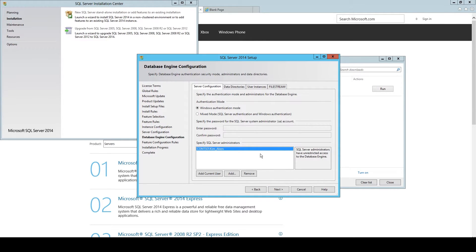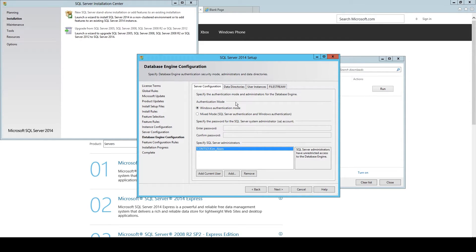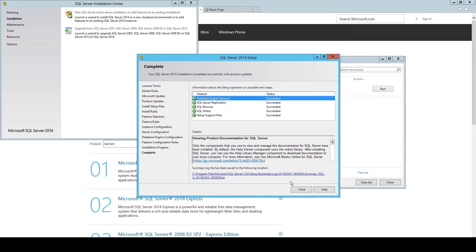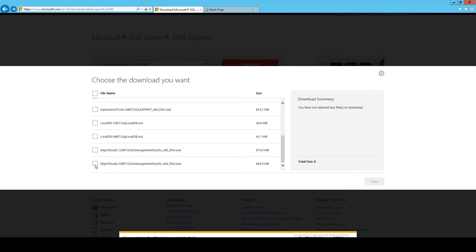Make sure that your user is listed in the Specify SQL Server Administrators. Otherwise, click the button Add Current User here. OK, go to Next, then Installation Progress runs, and then you are finished.